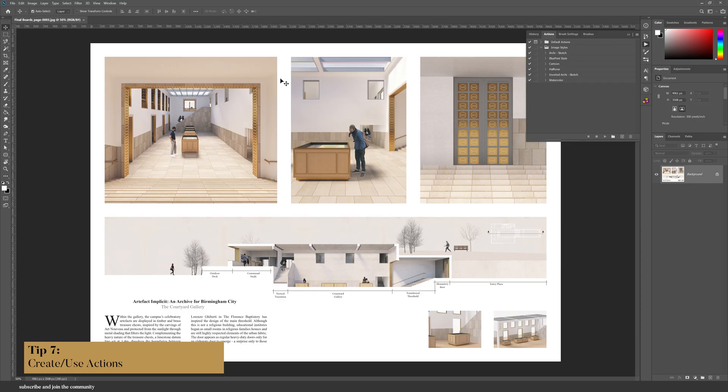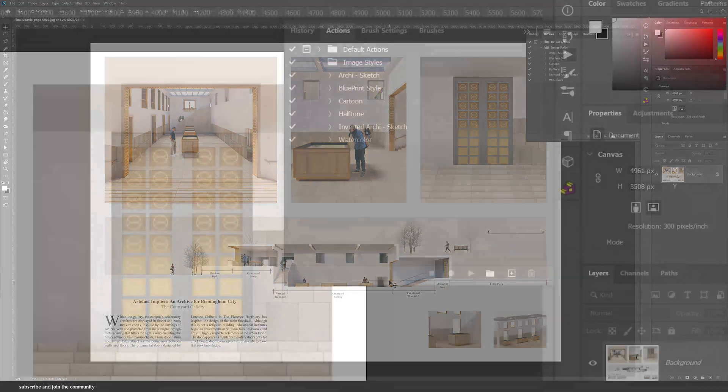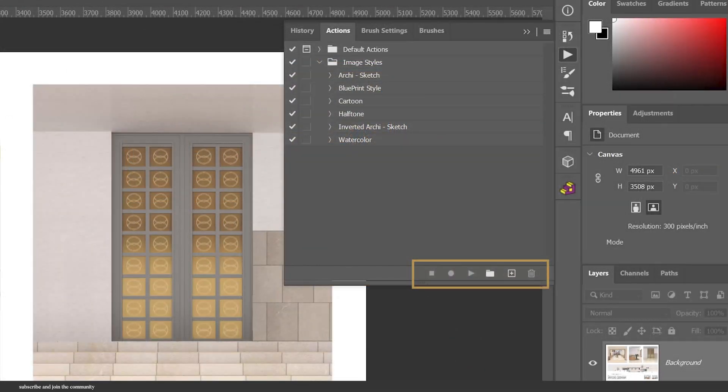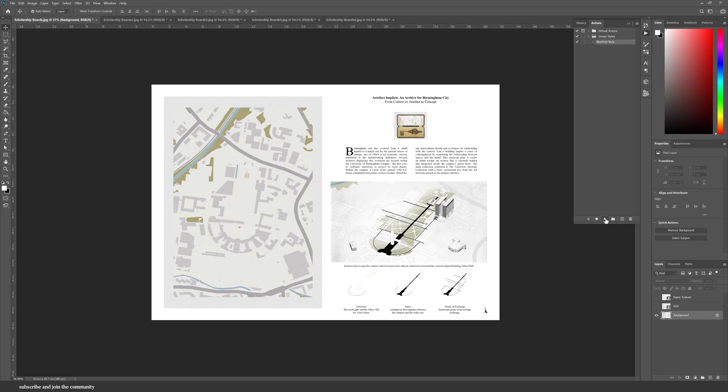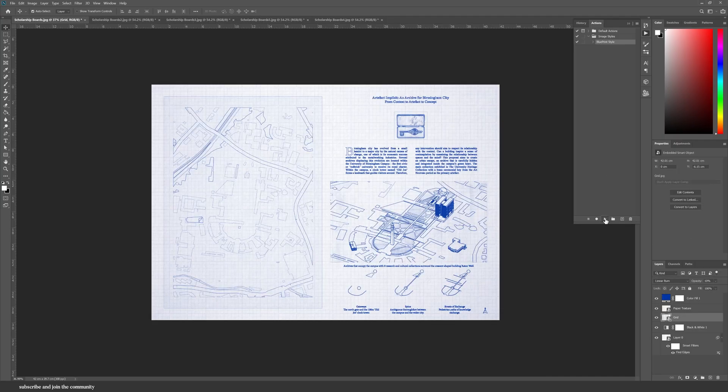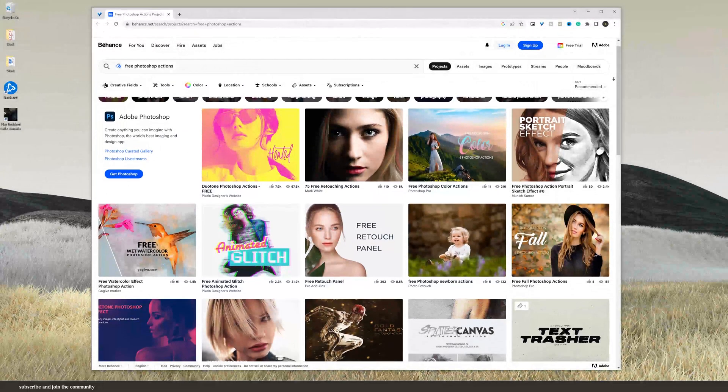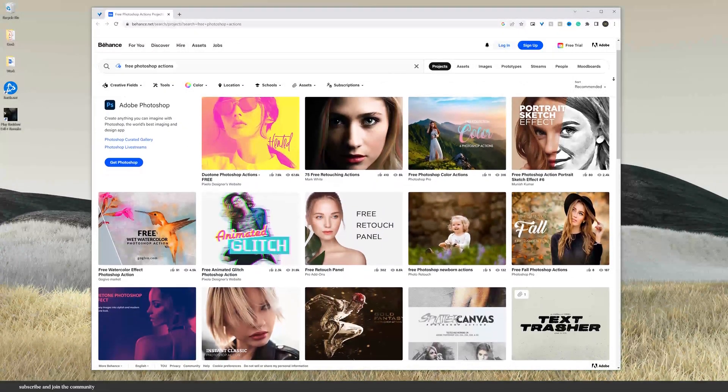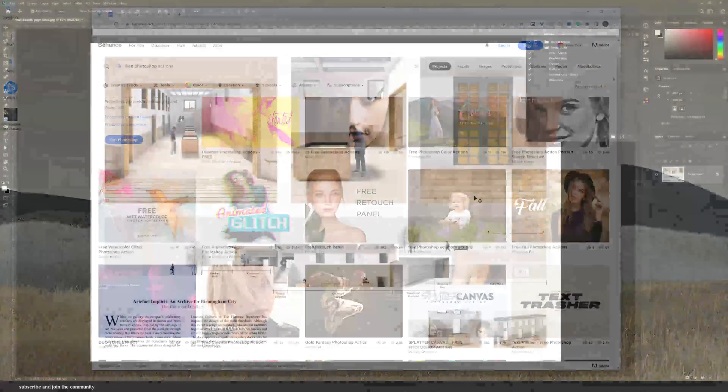The first tip is to create or use actions. An action is essentially a recording of a process. So if it is recorded once, you can simply save it and then play it from the action menu whenever you need it. You can download the actions or you can create them yourself.